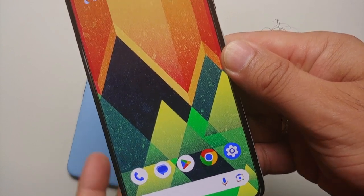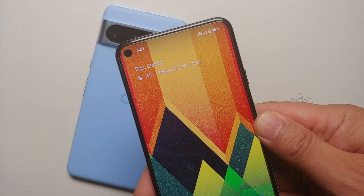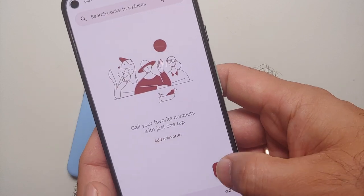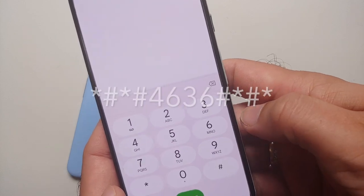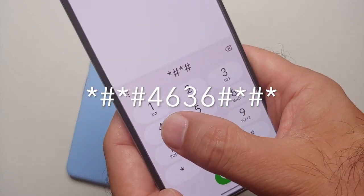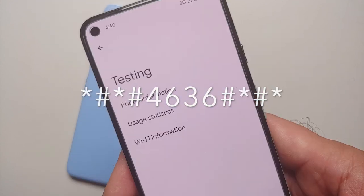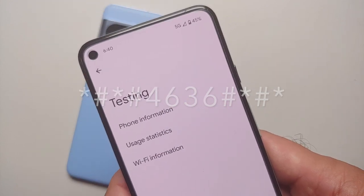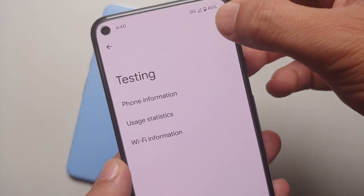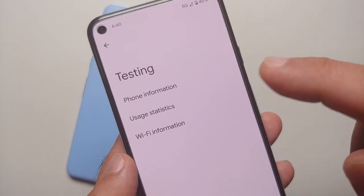Go to your Pixel 8 or the Pixel 8 Pro, go into the Phone option, and open the dialer. You have to plug in the code which you see on screen. Once you plug in this code, you will land on a page like this — and notice I am on 5G right now.